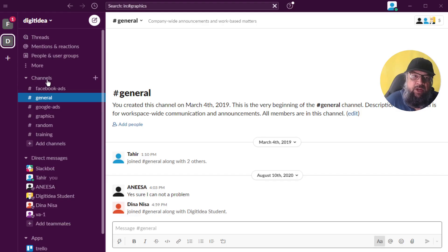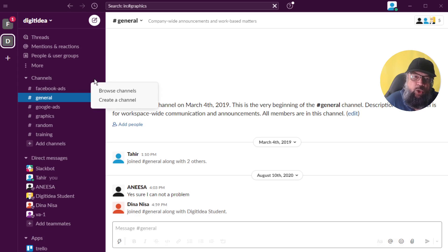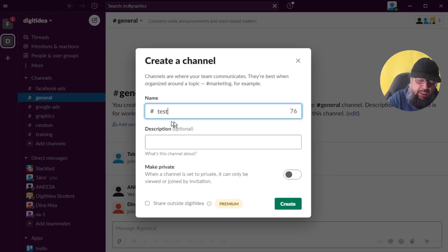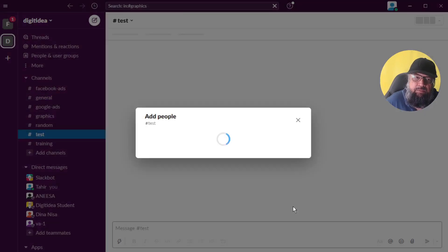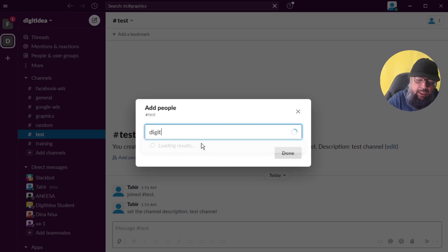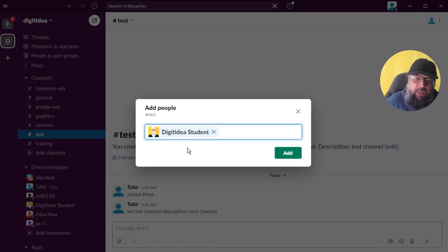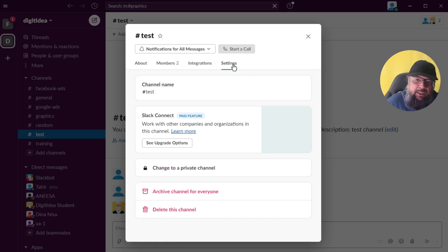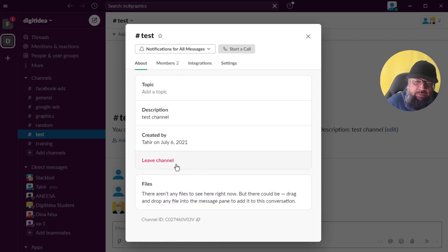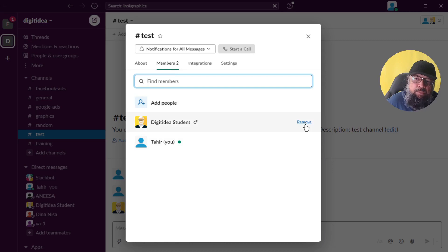To create a channel, hover over the channels area and click the plus sign, then click Create a Channel. Give it a name — for example, test — and write a brief description, then click Create. Now you can add people to this channel by typing a name or email and selecting the team member. Once inside the channel, clicking the little arrow and then Settings lets you delete the channel, change it to private, or archive it. In the About section you can leave the channel, and in Members you can remove someone.